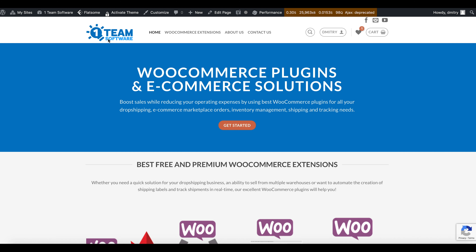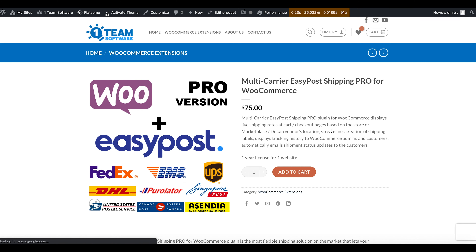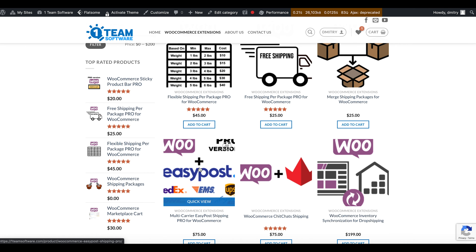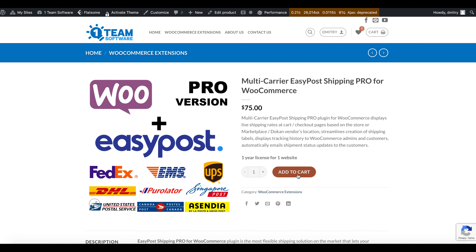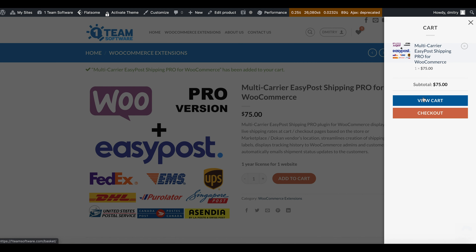In order to install the plugin, first of all we will go to the One Team Software website, where you can search for it by typing EasyPost and opening the page, or going to Extensions where it will be listed in the grid. We'll open it, quickly add it to the cart, view cart, and proceed to checkout.